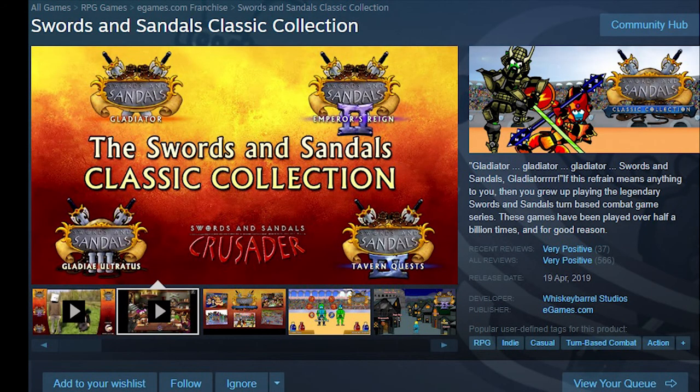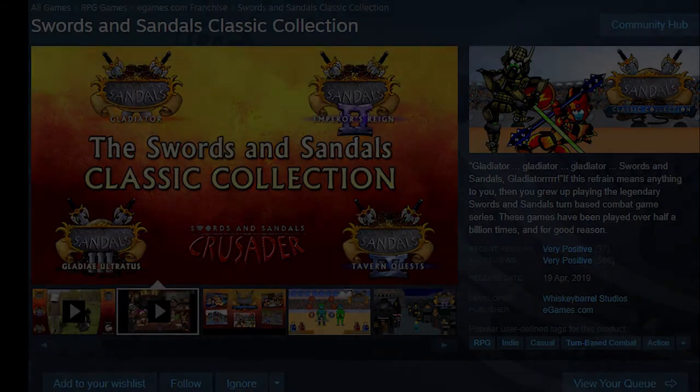Oh! Swords and Sandals is on Steam! Disregard the whole video — bye! We'll see you soon.